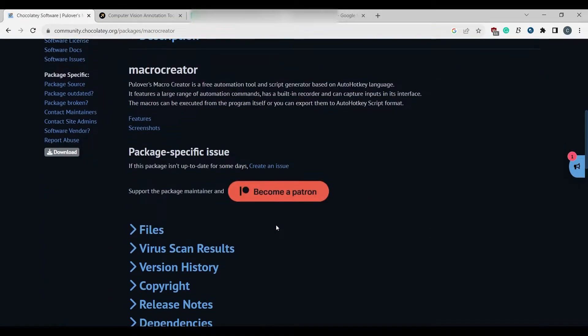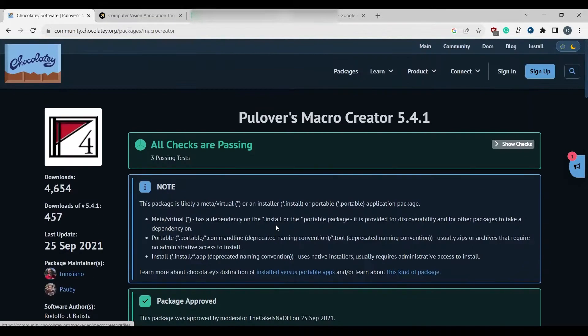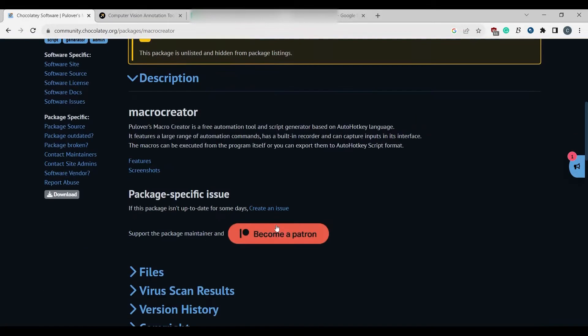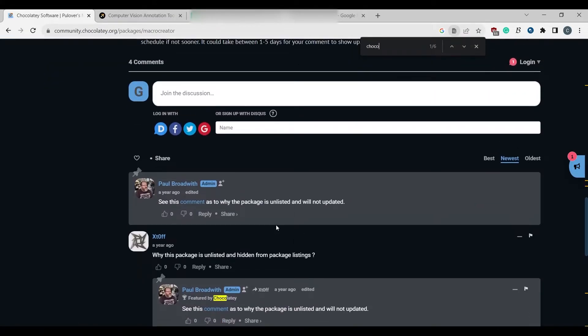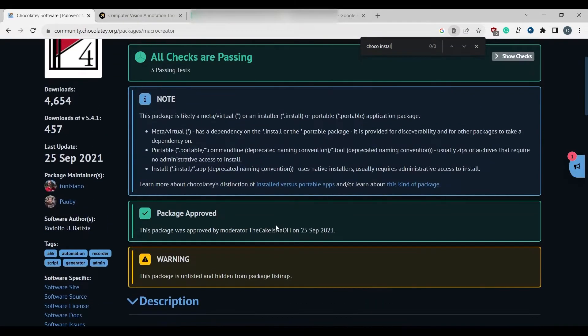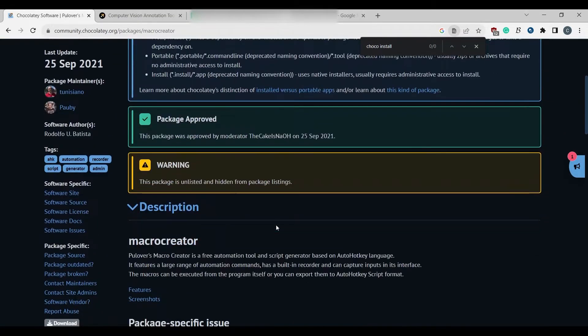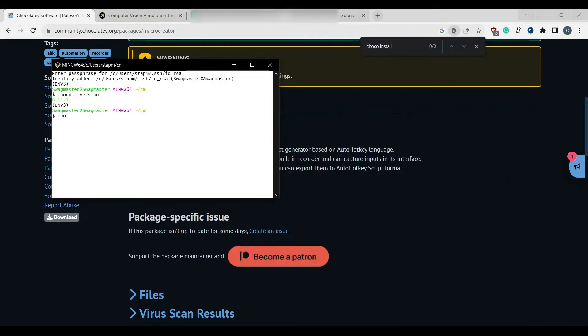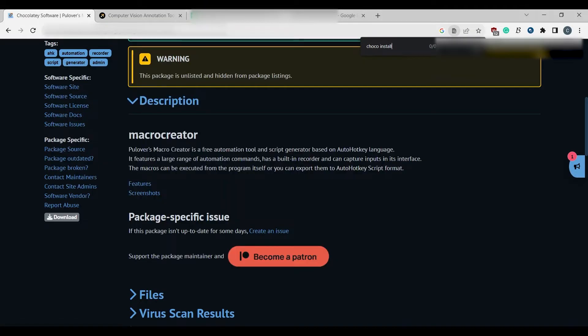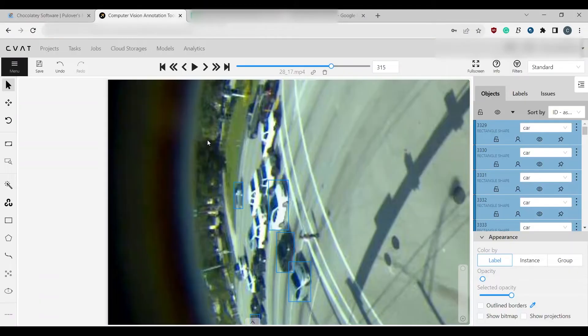Choco install, where's the command? Oh, I don't even know. Macro Creator. Choco install Macro Creator. So that's how you install this program.